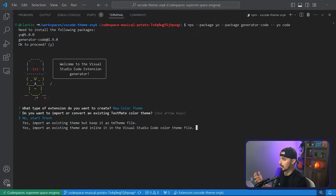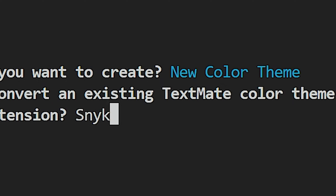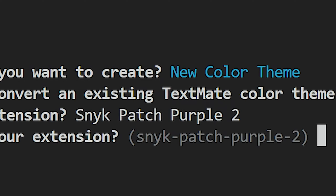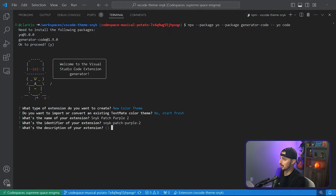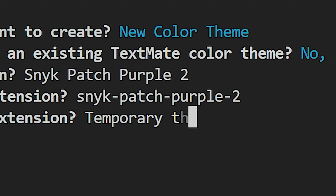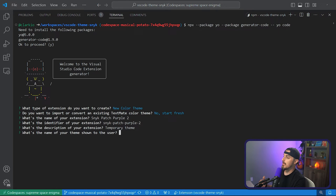Then it's going to ask: do you want to import or convert an existing TextMate color theme? I'm going to say no and start fresh, but if you have an existing theme you want to build off of, you can take that approach. What's the name of your extension? Choose a name for it. You can leave the default identifier built off your chosen name, or modify it. Then add a description and the name that will be shown for the theme to the user. I'll show you what that looks like so you can understand how these settings correlate.